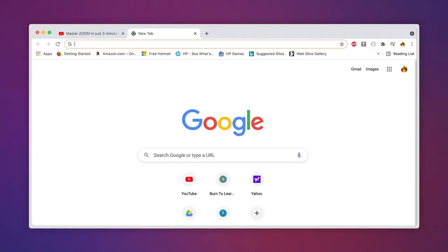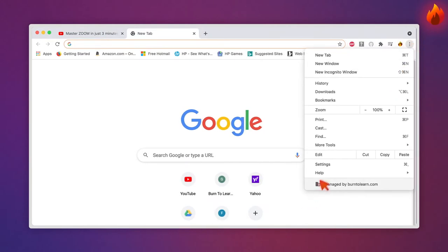Open Google Chrome. On the top right corner go to the three dots, here. Then click on Settings.